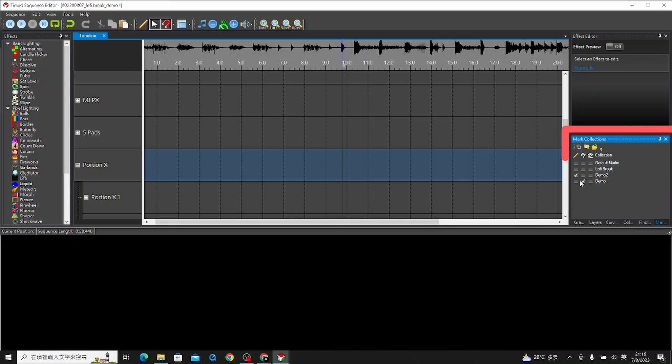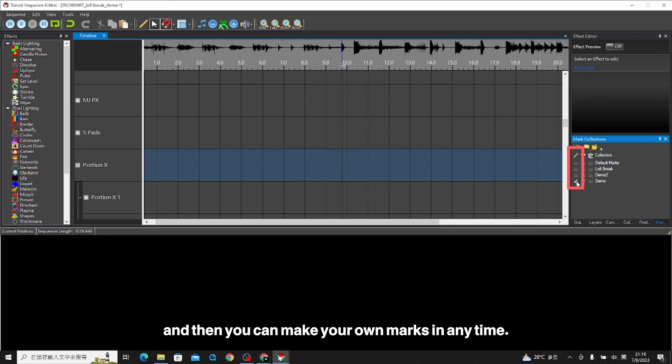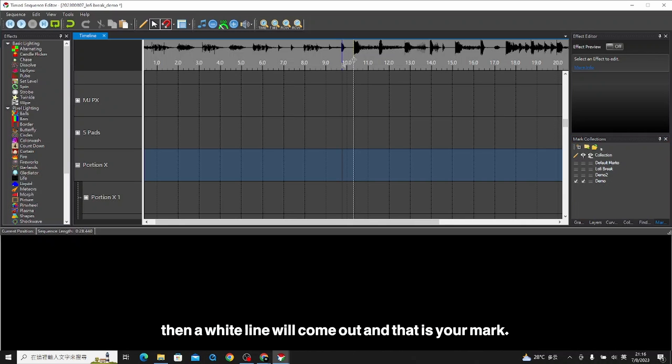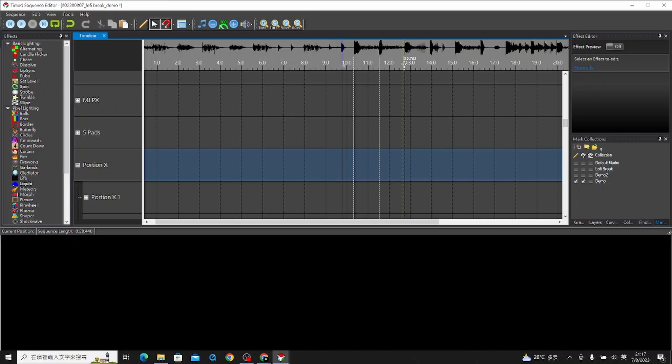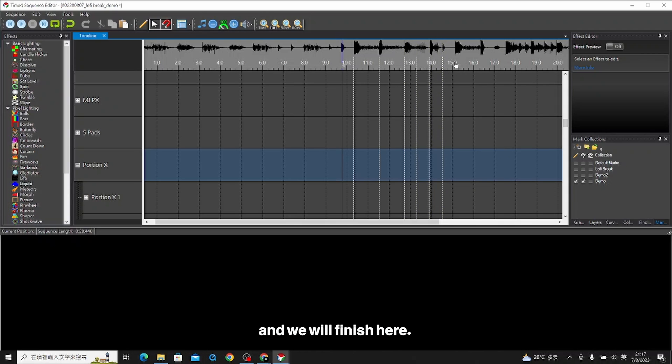We don't have any marks here yet. Click the pencil, and then you can make your own marks at any time. Point to the sound bar and then right click. A white line will come out, and that is your mark. We just use the demo here and we will finish here.